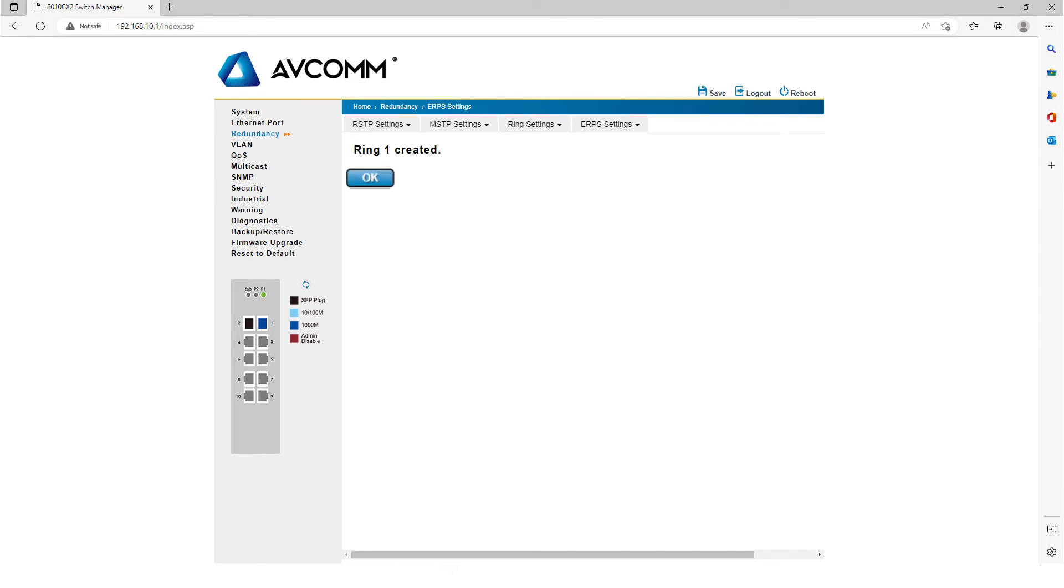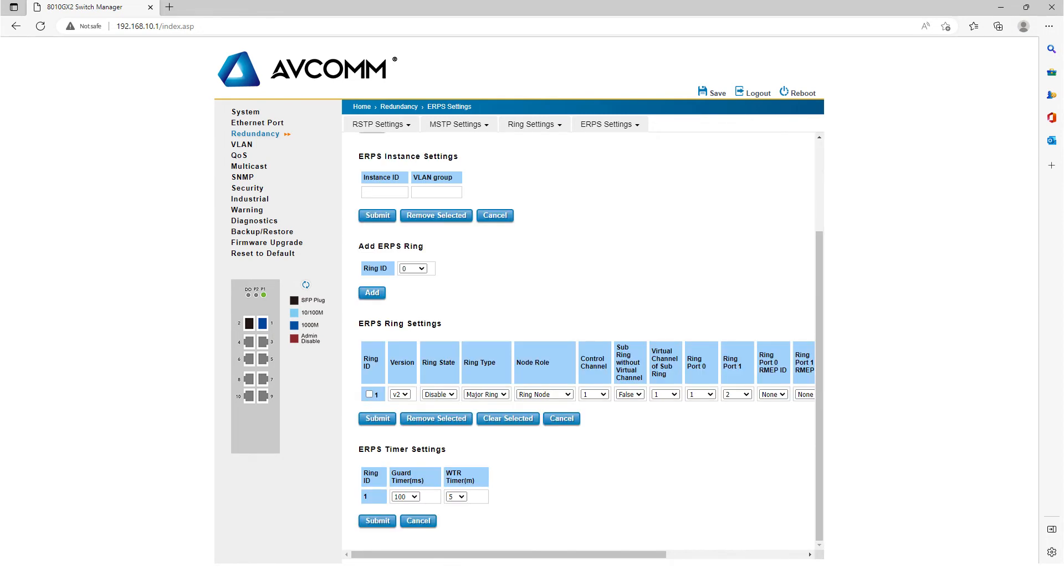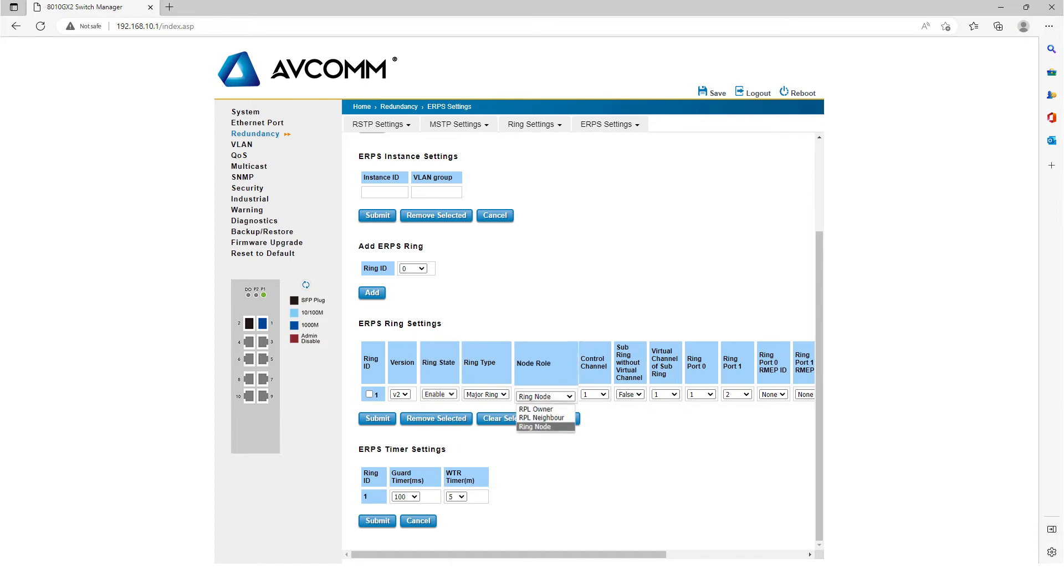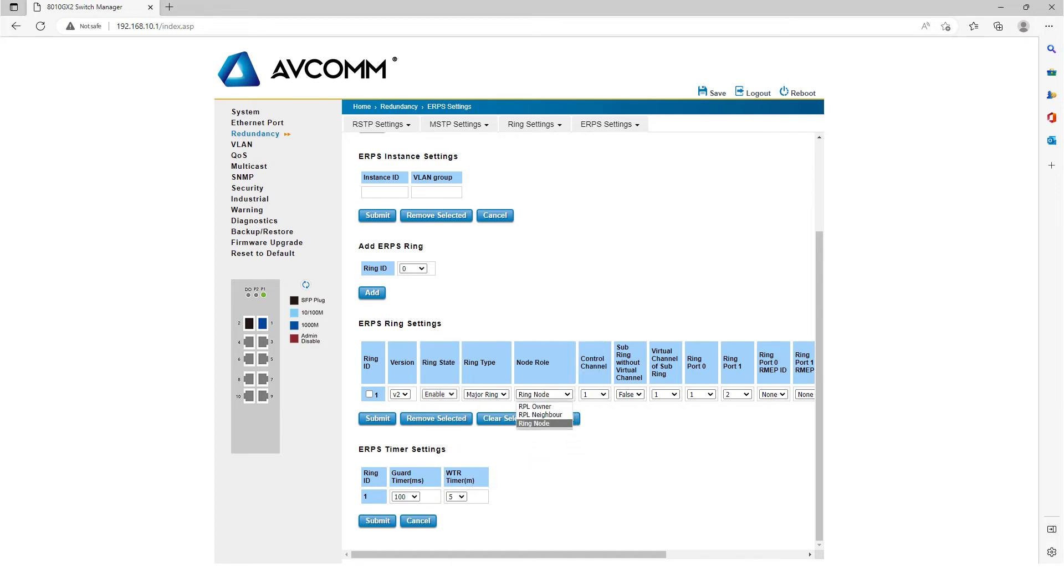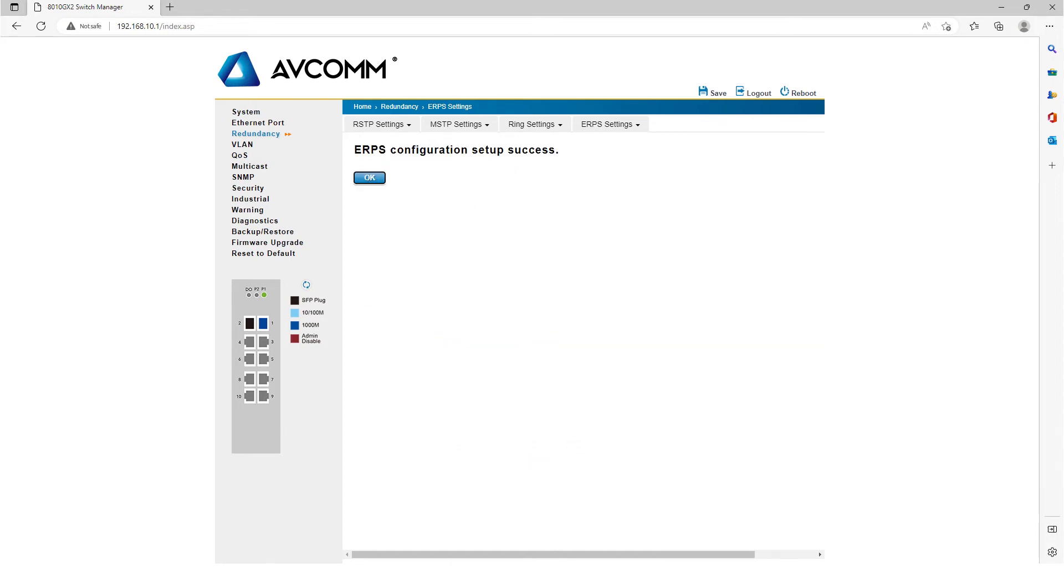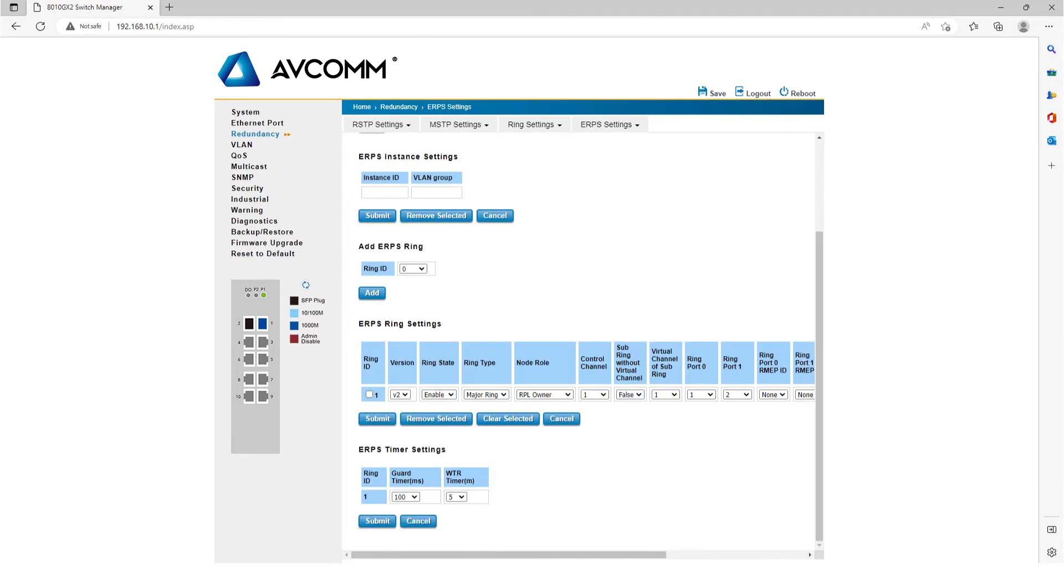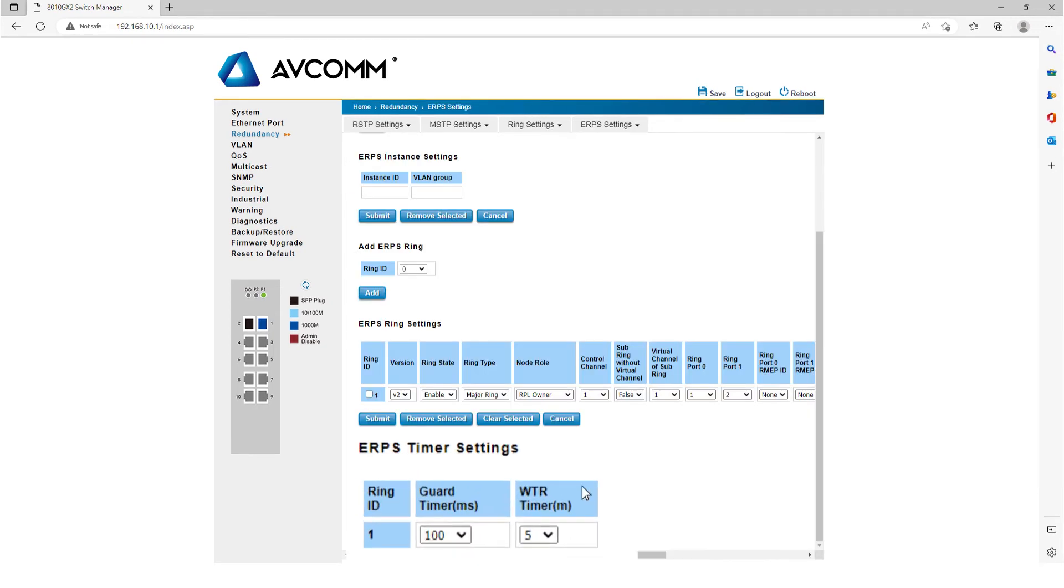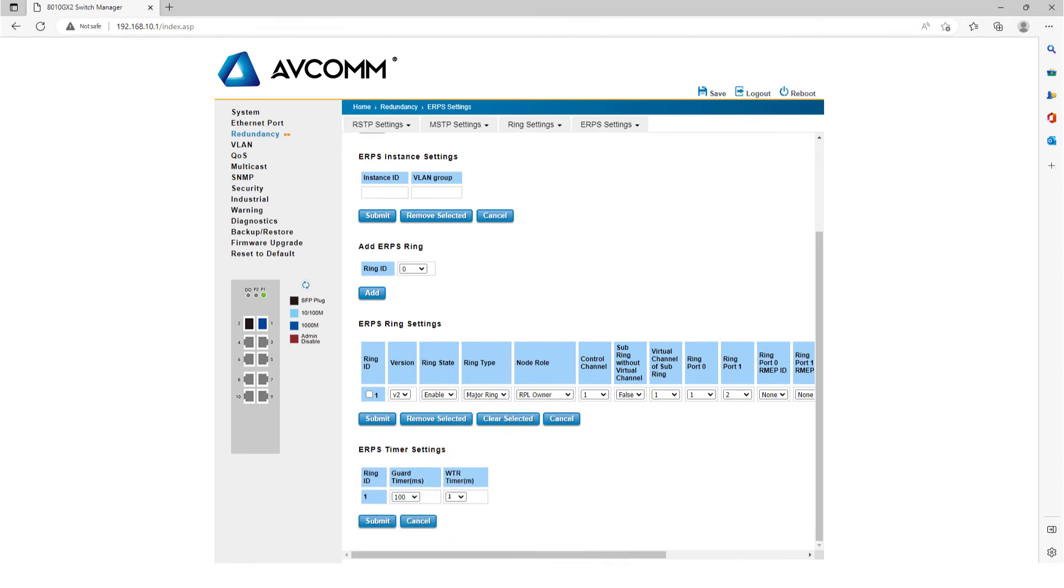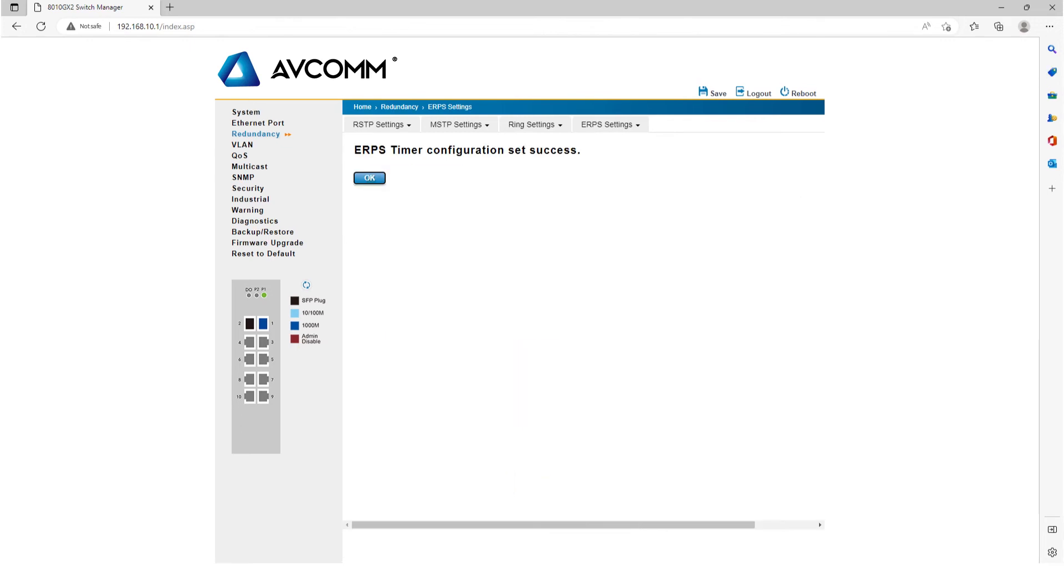After adding a ring line, click OK. First select Enable from the Ring State, next select Ring Node from Node Row, and then click Submit. Finally, click OK. In ERPS Settings, select WTR Timer to change to one. After that, click Submit and then click OK.